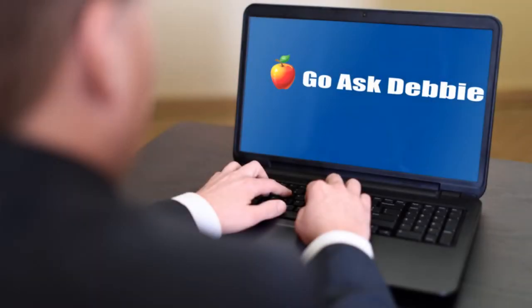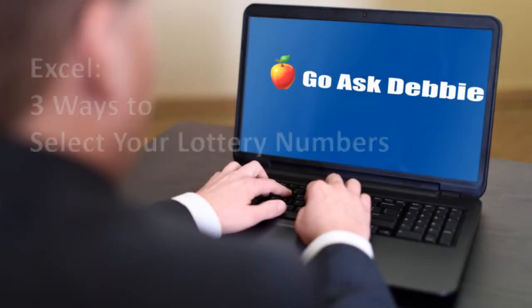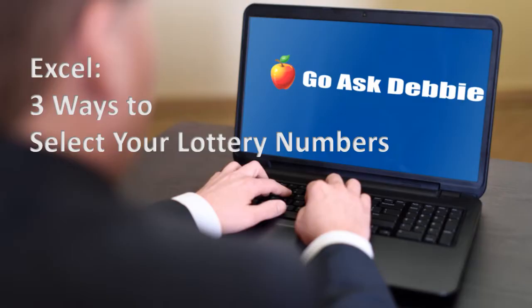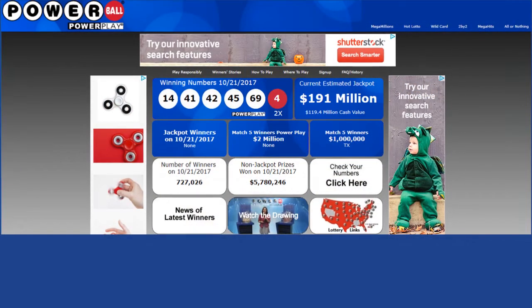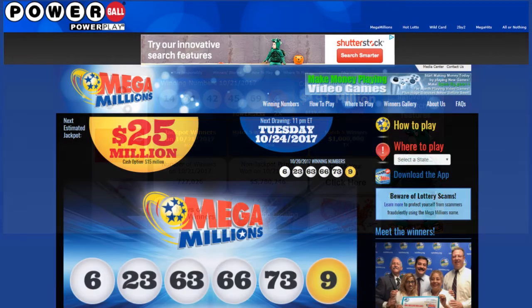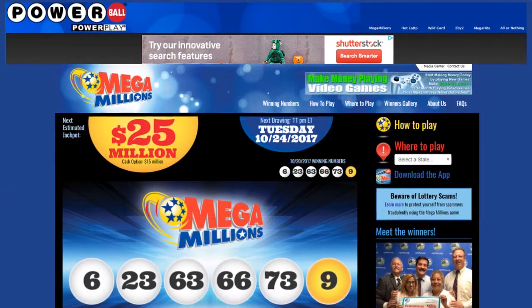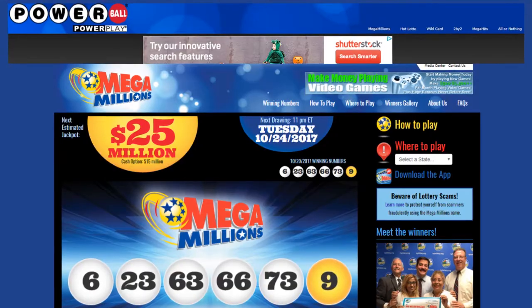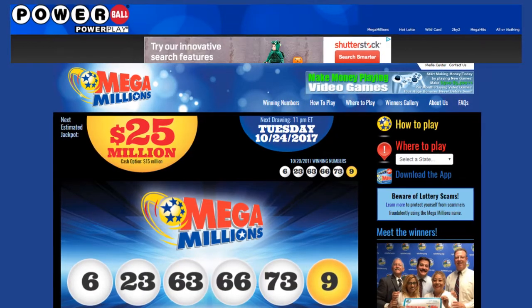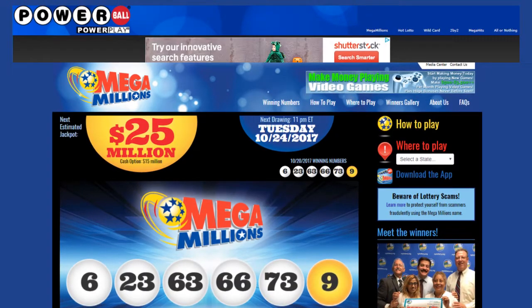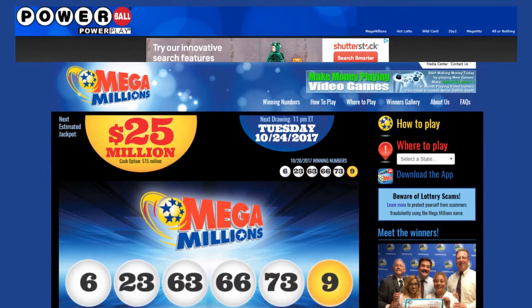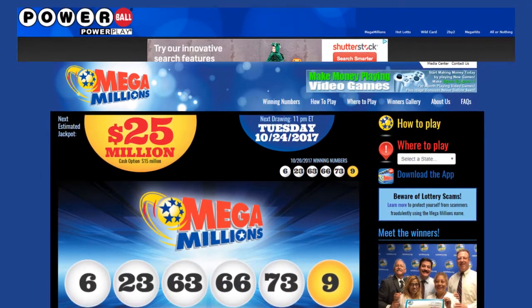Welcome to this session of Go Ask Debbie: How to Use Excel to Select Your Lottery Numbers. I've seen many articles online about how to select your lottery numbers, so what if I told you that you could use Excel to select your lottery numbers?